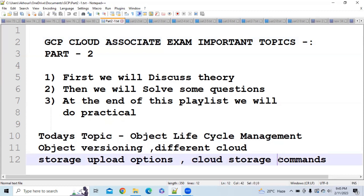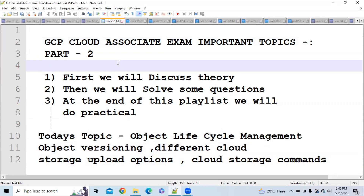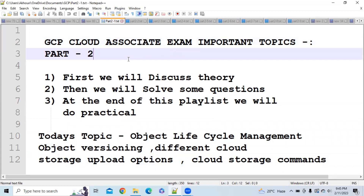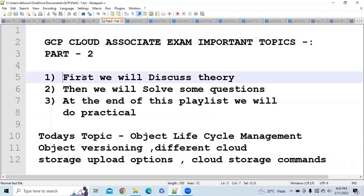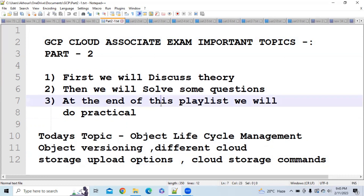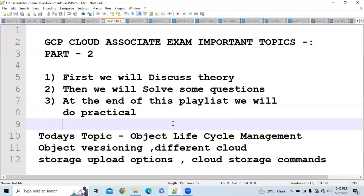There are different cloud storage commands that are very important from an exam point of view. We are continuing the GCP Cloud Associate exam playlist, where we first discuss the theory part, then solve questions based on the theory, and at the end of the playlist we will do a practical covering all the concepts.